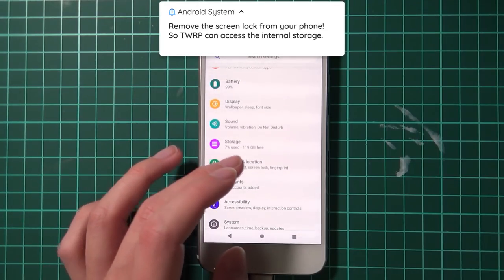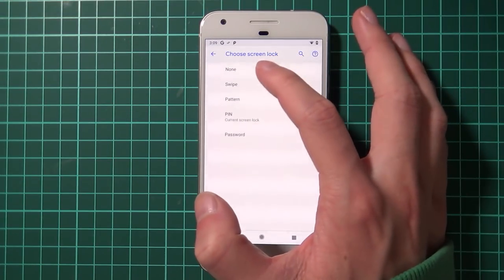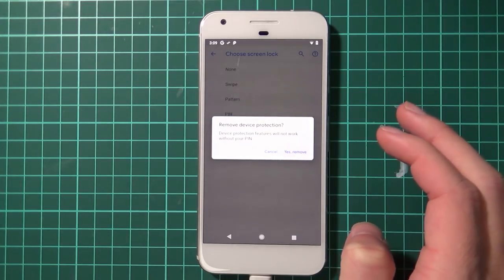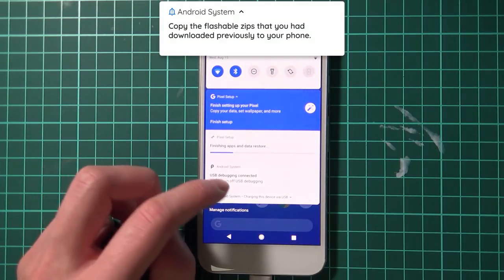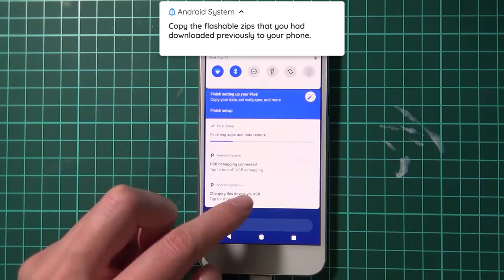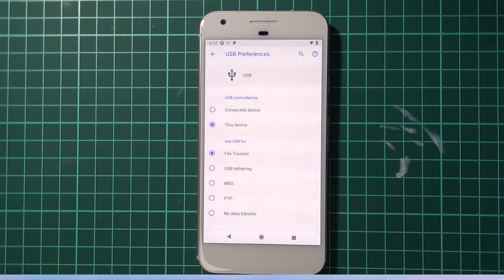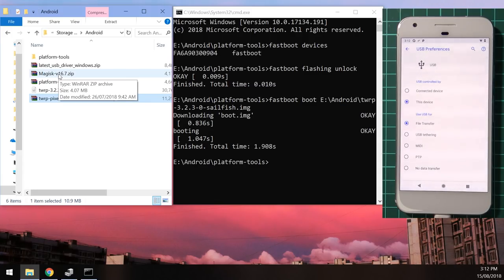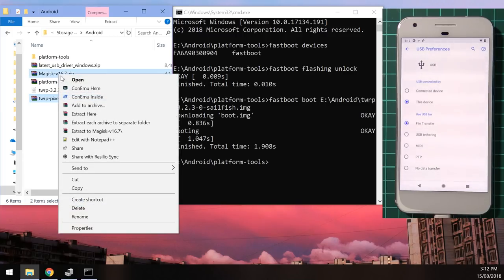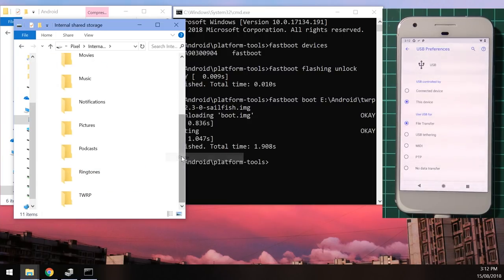Enable USB debugging as well. Since TWRP cannot decrypt our data partition on Android Pi, go to Security and Location, go into Screen Lock settings, and choose either None or Swipe to remove device protection. Once the screen lock is removed, before rebooting back into the bootloader, copy the necessary files to the device — change it to transferring files mode and copy the TWRP installer and the Magisk zip file onto your Pixel's internal storage.